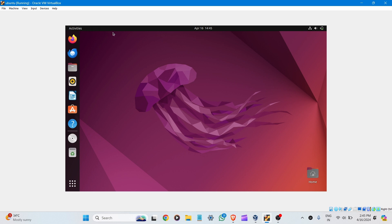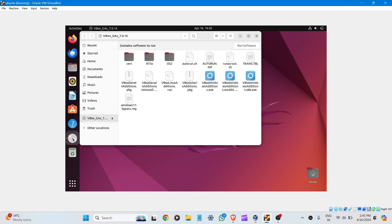Here, run the software. Here you can see the vbox icon, just open it. Now here you can see the autorun.sh file. Right-click and open in terminal.